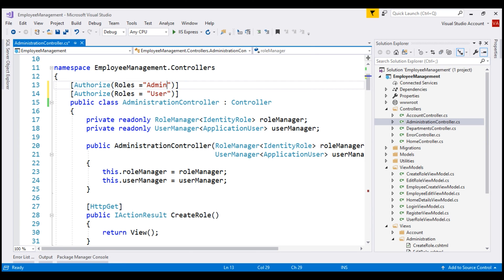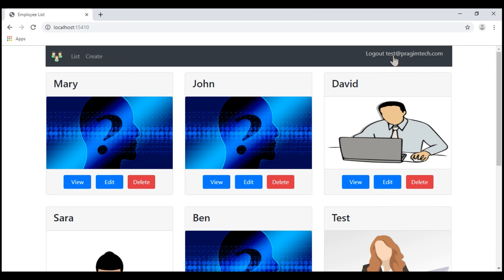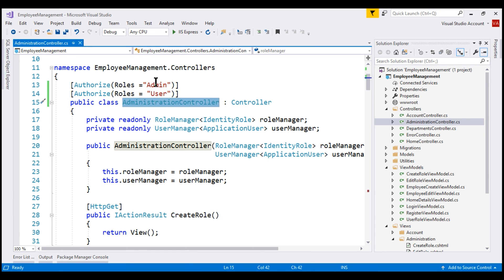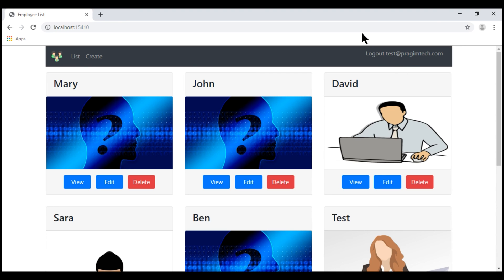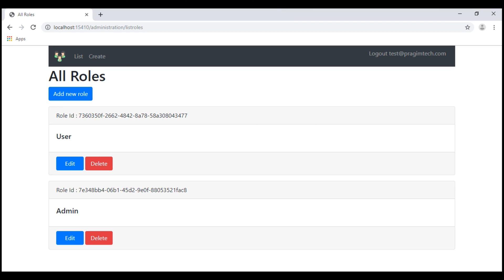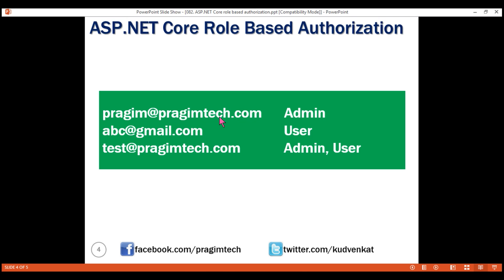Let's specify the admin role on this instance. Save our changes and take a look at the browser. At the moment, I'm logged in using the username test at PrajeemTech.com. Behind the scenes, I made this user a member of both roles — admin and user. To be able to reach the administration controller, the logged-in user must be a member of both roles. Because this user is a member of both roles, we should be allowed access to /administration/listRoles. If I try to log in using Prajeem at PrajeemTech.com or abc at gmail.com, we will not be allowed access because they are a member of either the admin role or the user role, but not both.